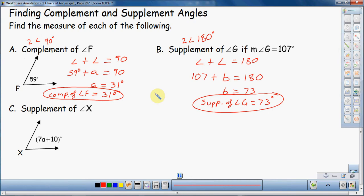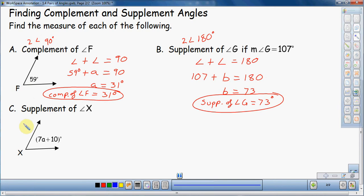Down to our third and final example. Find the supplement of angle X. Just like the last one, two angles that add up to 180 degrees. When I look at the picture, I get an expression: 7A plus 10. It doesn't really matter if it's a number or a variable expression. These types of problems tend to confuse students because you're not going to find a nice clean number like 31 or 73 — you're going to find something a little different.